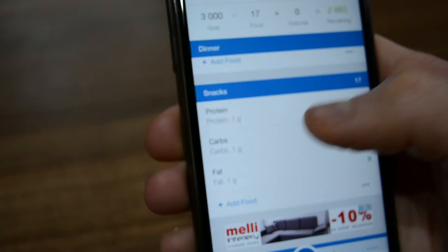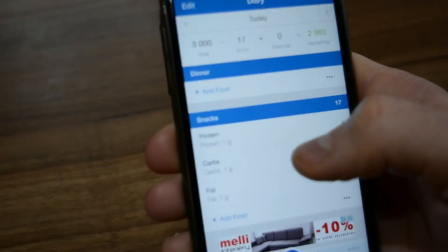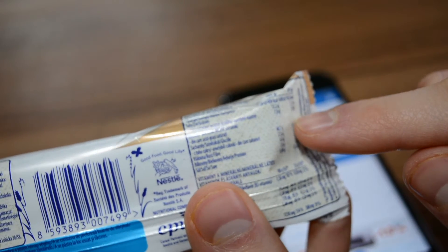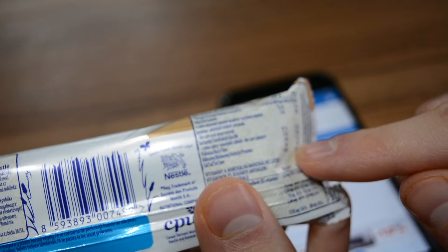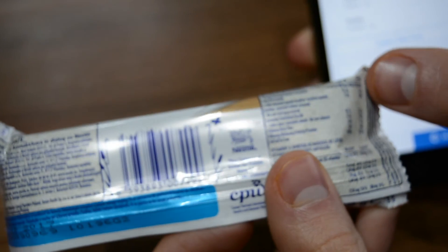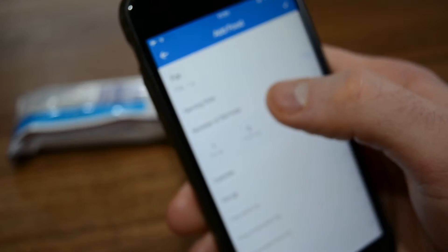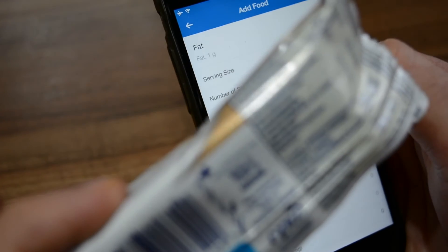Now I'm going to show you how to log a food according to its macronutrients. Let's log this bar, for example. It's got 3.3 grams of fat, 15.2 grams of carbs, and 1.8 grams of protein — all in all, 102 calories.